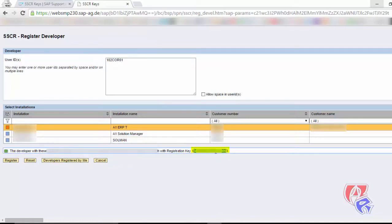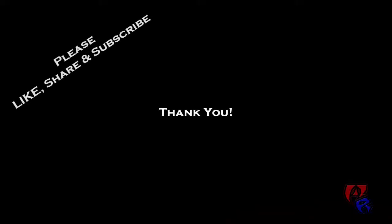This is all for this video. If you like the video, please hit the like button and please subscribe to my channel for more SAP related videos. Thank you.